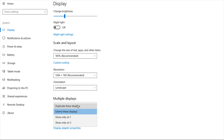There will be a Multiple Displays option. If you click on Display Settings, there will be an option called 'Duplicate this display.' If you have a primary screen, you can see the same details on both monitors — this is useful for government offices or banks where you want to show the same content.